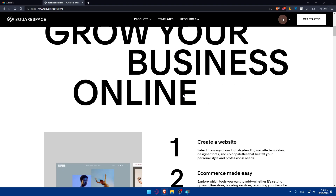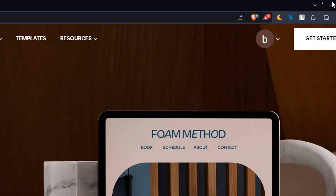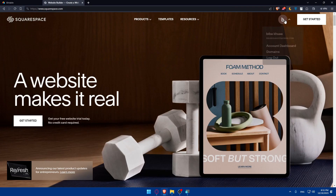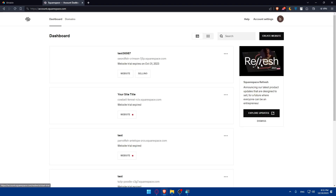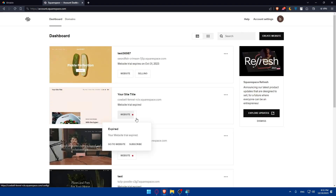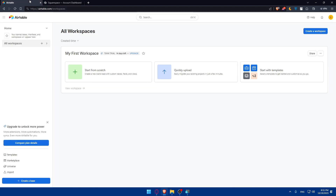You'll find a login option if you already have an account, or click get started if you don't. I'll simply access my account dashboard. Once there, I can access whatever websites I want. Now let's go back to Airtable.